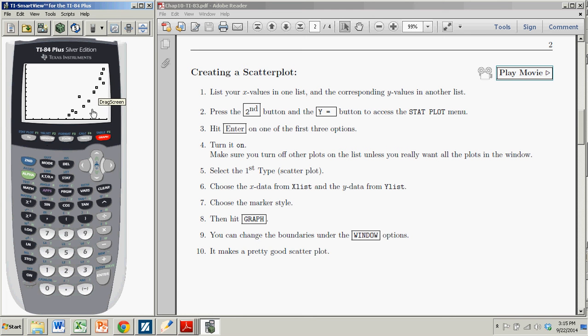So there you have it. Scatter plot, nice and easy after you get your data into lists. And we're done. Bye.